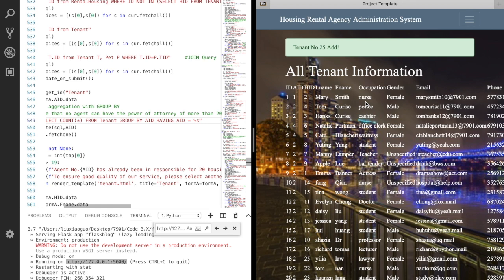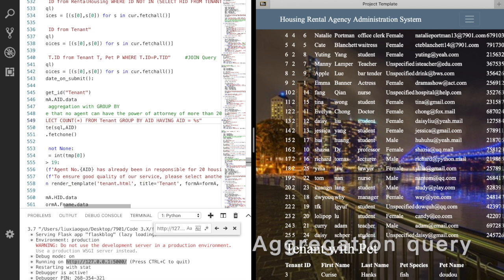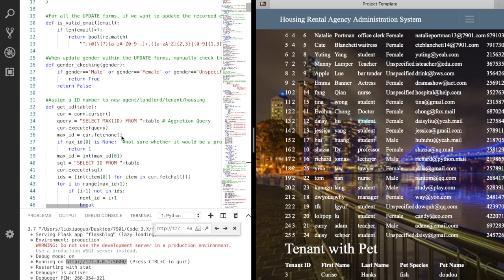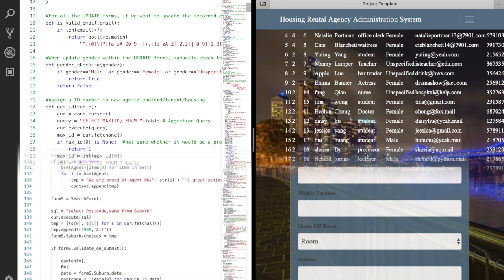This newly added tenant was automatically assigned an ID. This is a number generated by our system. We got a get ID function which applies to all the other entities as well. It would get the current max ID by this aggregation query, then check if there is any idle number smaller than the max one and then return an ID.